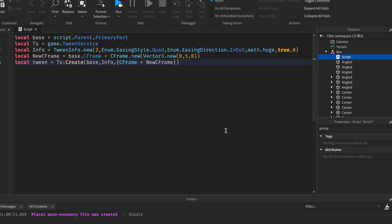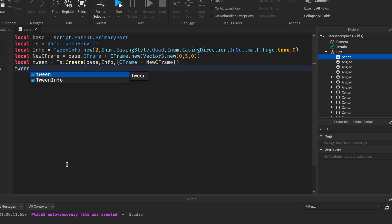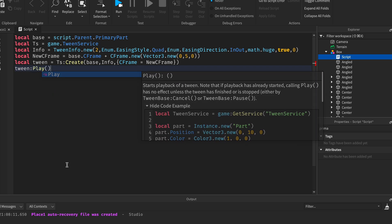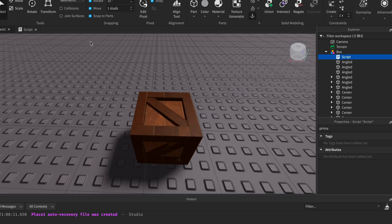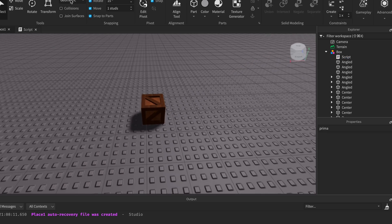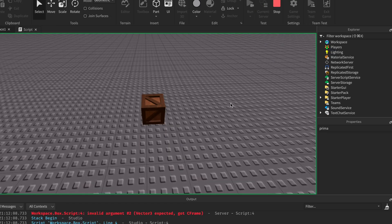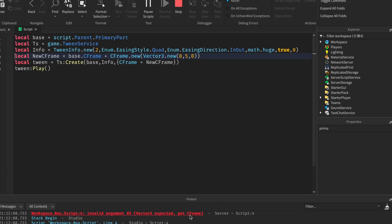Now to actually run the tween we have to play the tween, so you just do tween colon play. Now if we run the game you'll see the box. Oh, it looks like we got an error. Let's see what's going on.